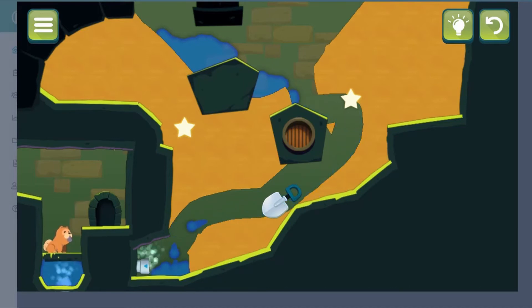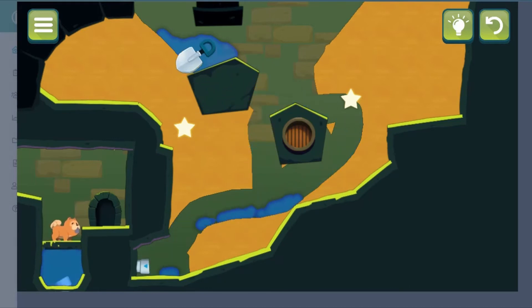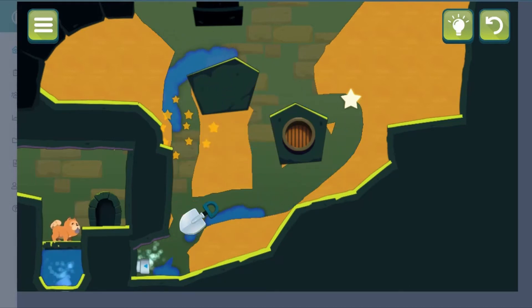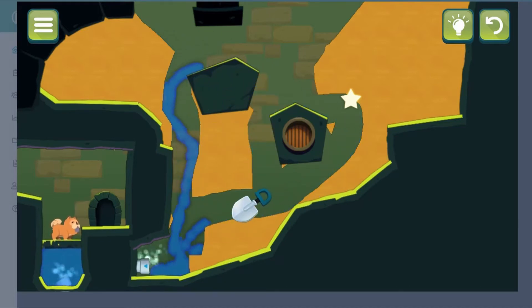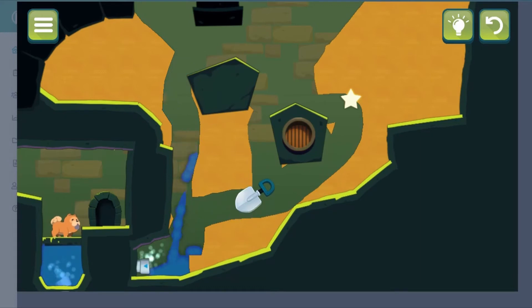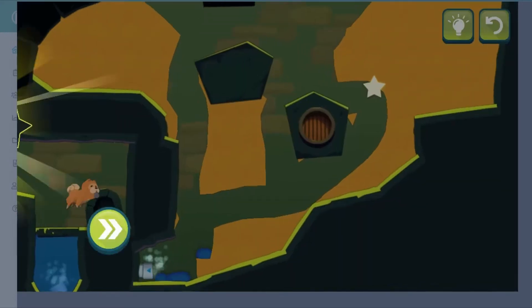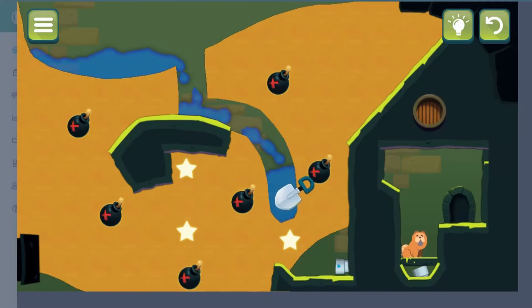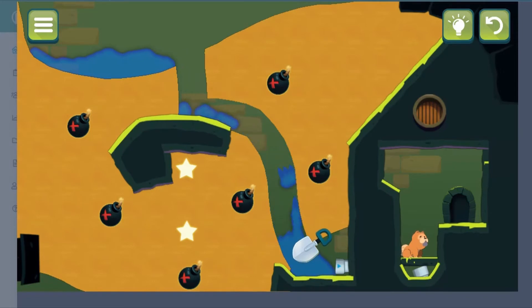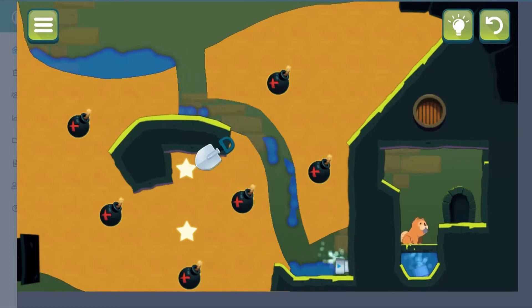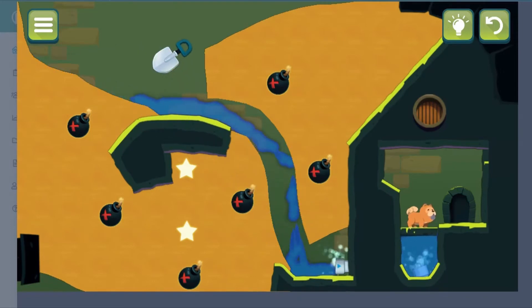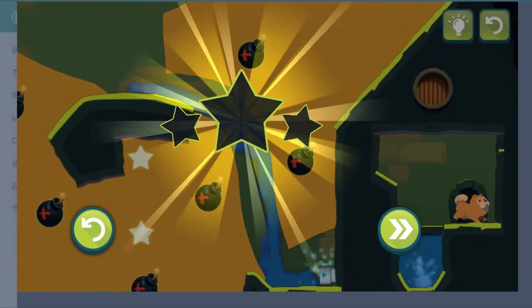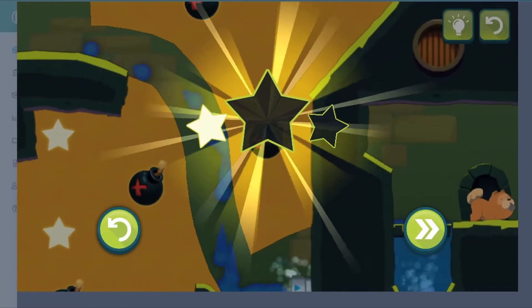Utilize the different states of matter to conquer physics-based puzzles. Dig through solid ground, flood spaces with water, blow hot air to fill up balloons, freeze the ground, melt icicles, power up plasma balls, and more.